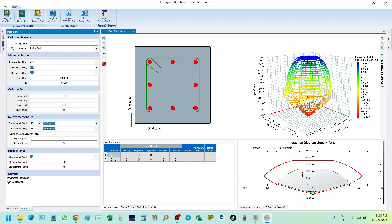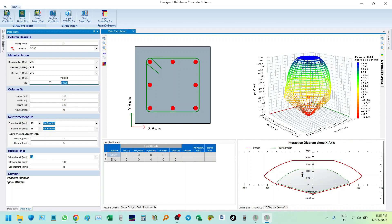Now let's do manual input. Our location is foundation to second floor, or ground floor to second floor. Let's label it column 1. For f'c we input 2.7 ksi, f'y for main bars is 414 MPa, and 276 MPa for stirrups. E is 200,000 MPa, and epsilon_u is 0.003.